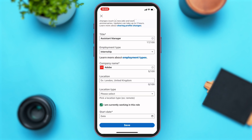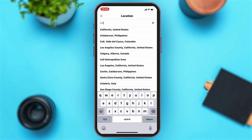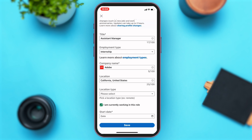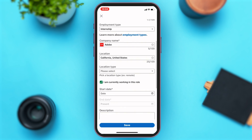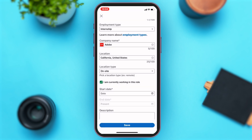Once you tap on your company name, you can go down and enter the location of the company you worked for. You may enter your location, and then you will have to enter the location type. Here you're given three options: was it on-site, hybrid, or remote?